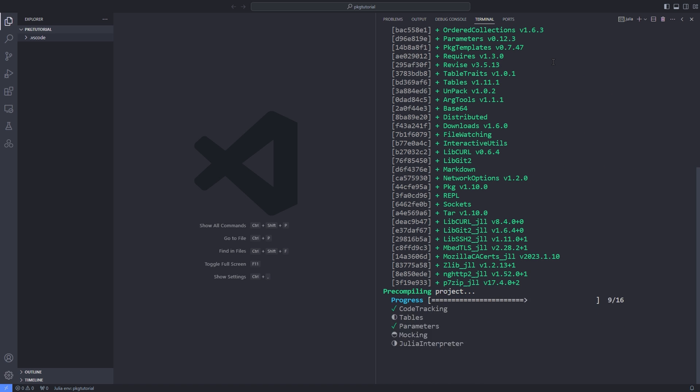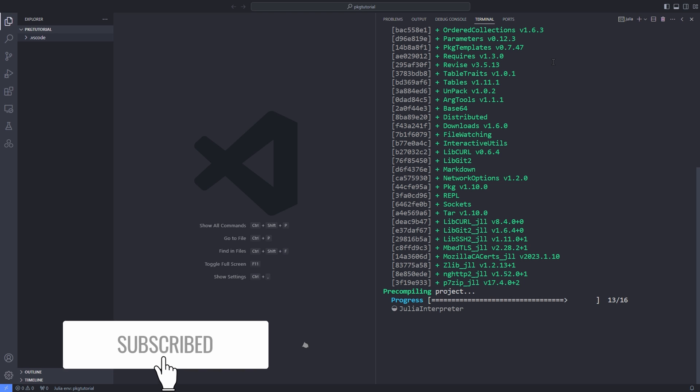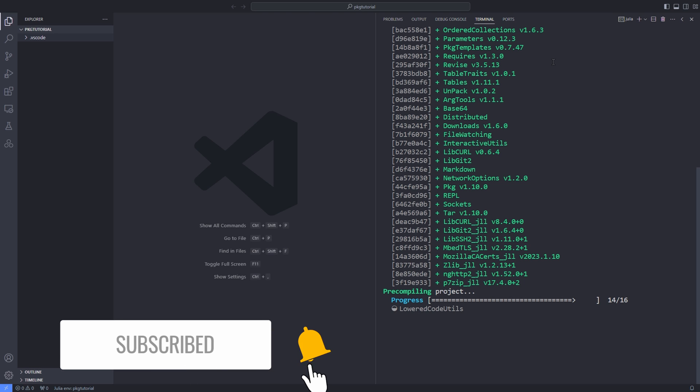By the way, don't forget to hit that like button and subscribe to my channel for more tutorials on Julia programming.